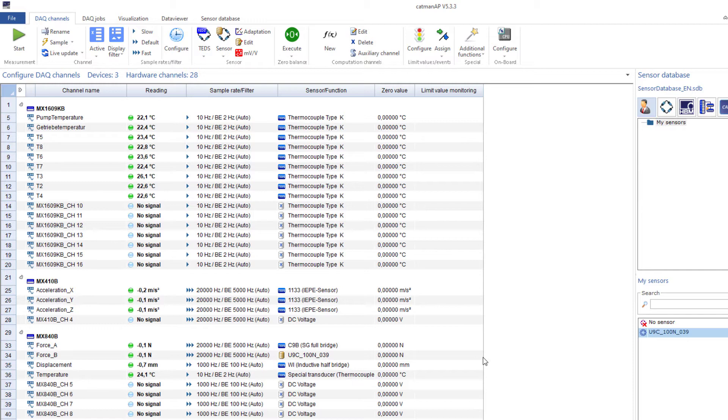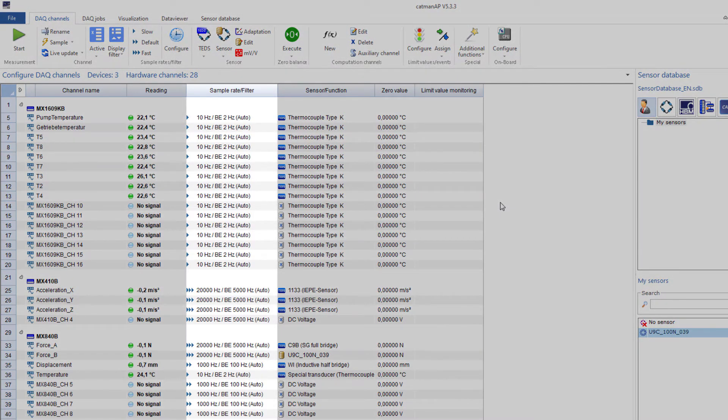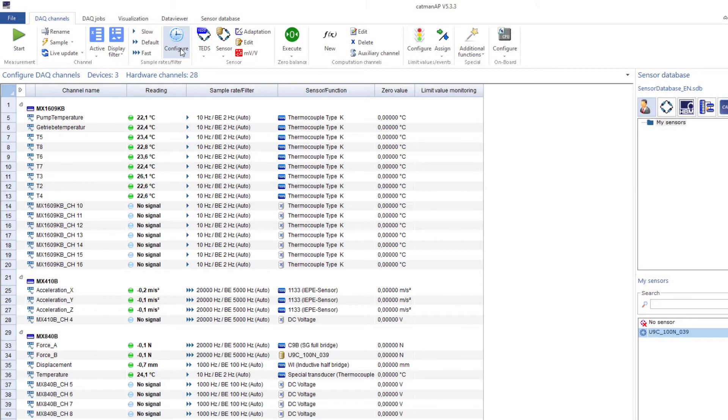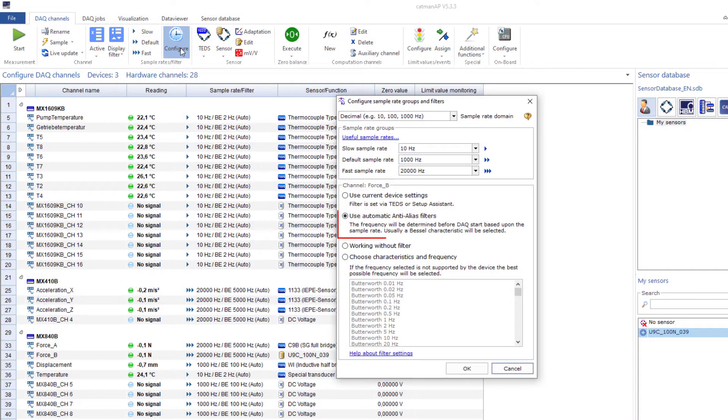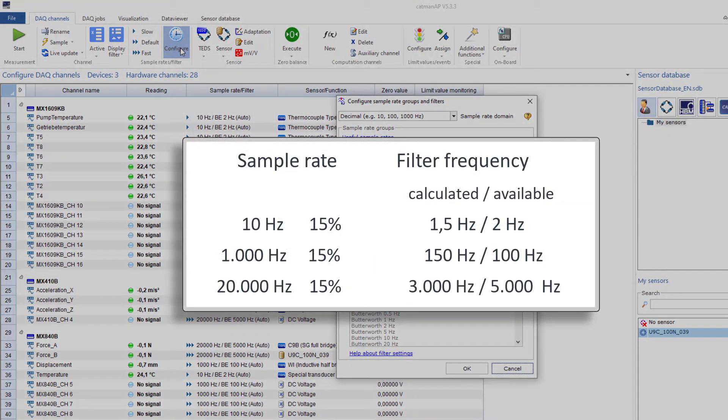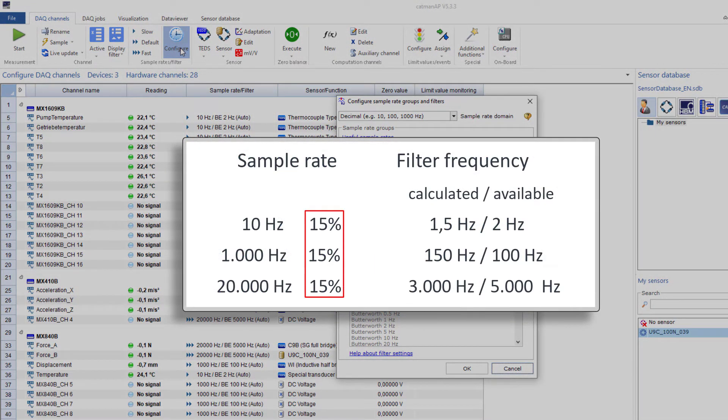I will show you how to set these filters in the following. You see in the channel list the term Auto after each filter value. This indicates that the automatic anti-aliasing filter is used. In default, Catman uses 15% of the selected sample rate as filter cutoff frequency.